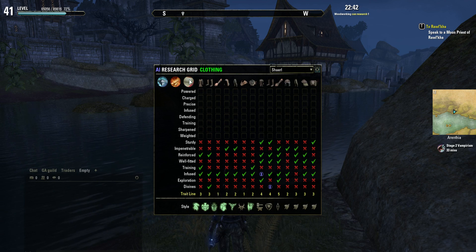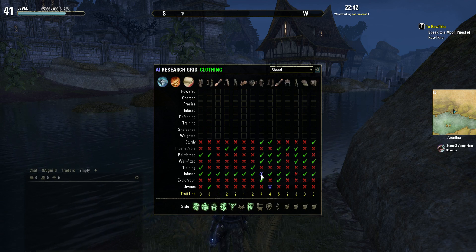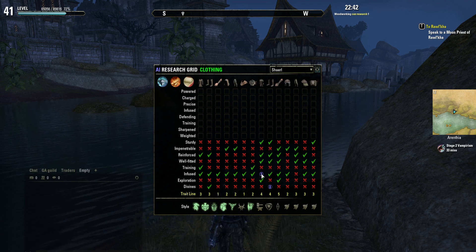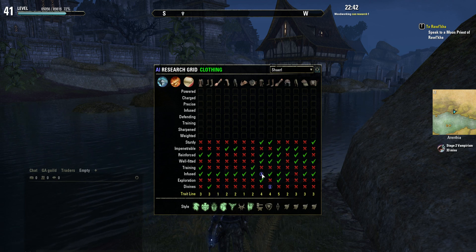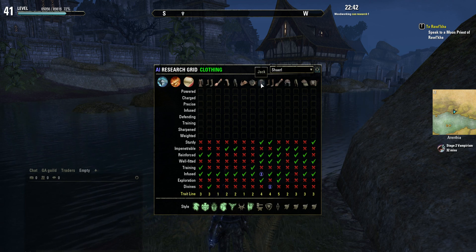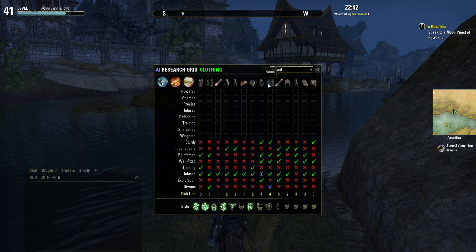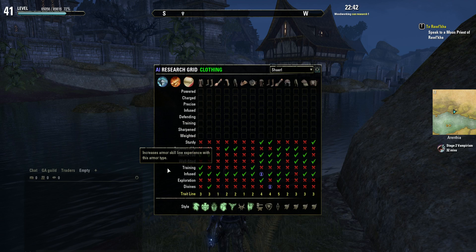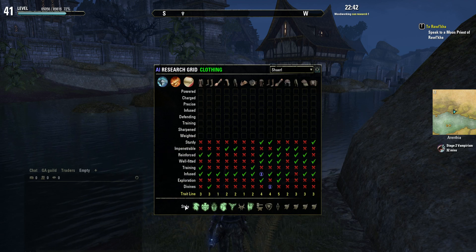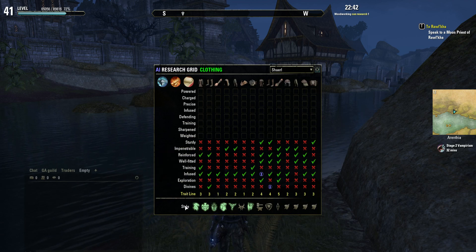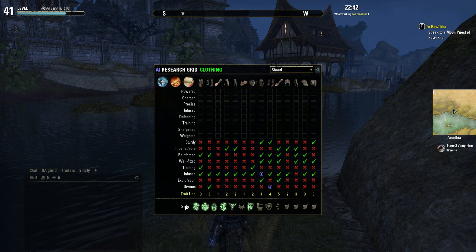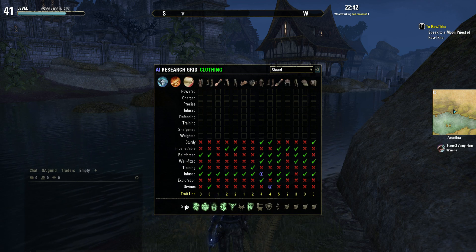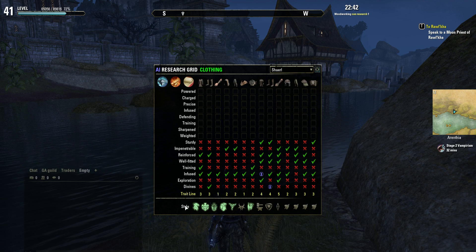Going back into clothing there, you can see it's got a little research timer, because I'm currently in the middle of researching infused for leather jackets and vines for boots. Another handy feature that you'll see is at the bottom of the screen — you've got the styles here. This shows me which motifs or styles I already know, so when you get one of those 'hey, do you want one of these books from your guildies?' then you already know whether you need it or not.